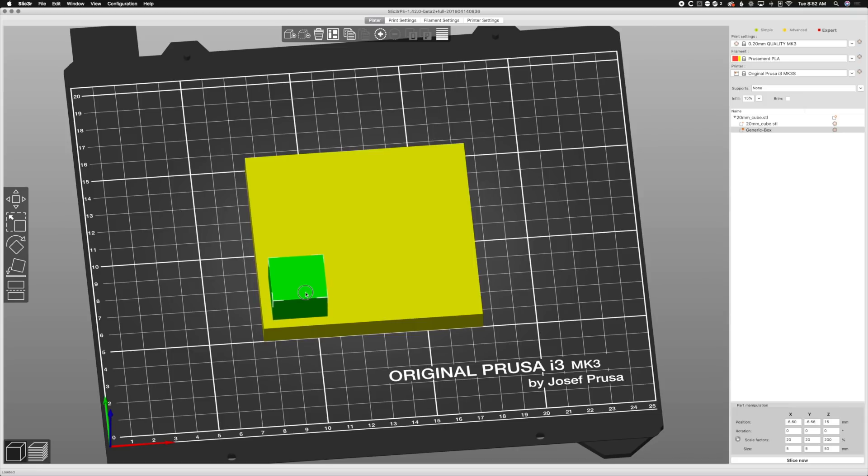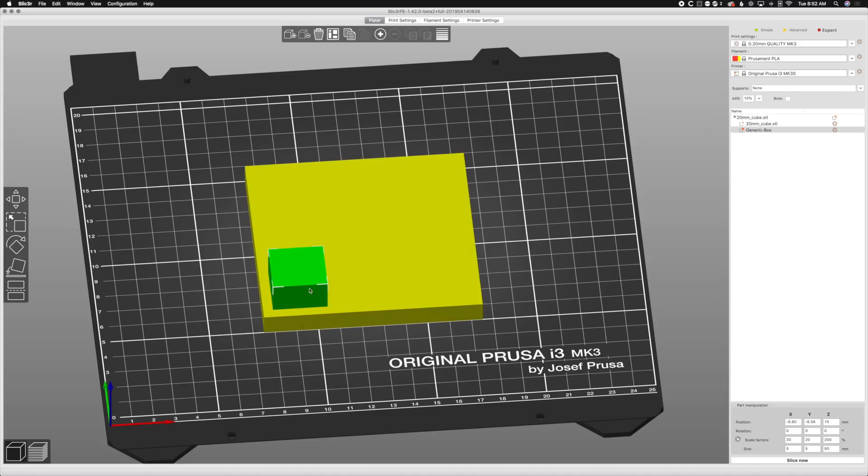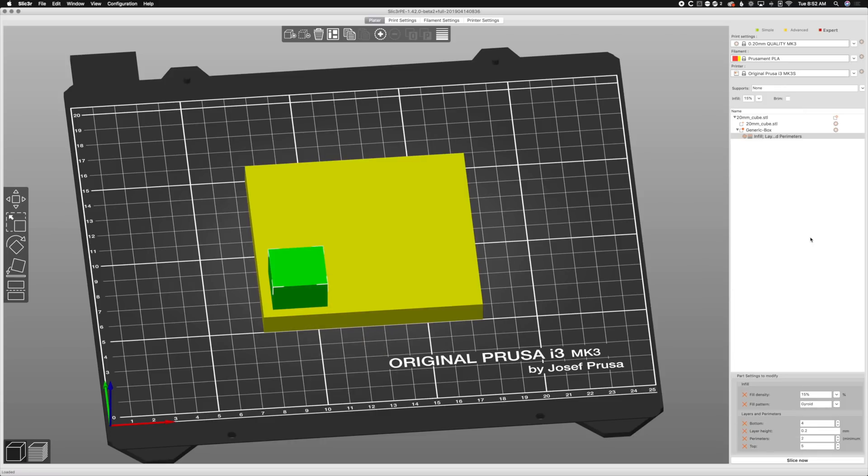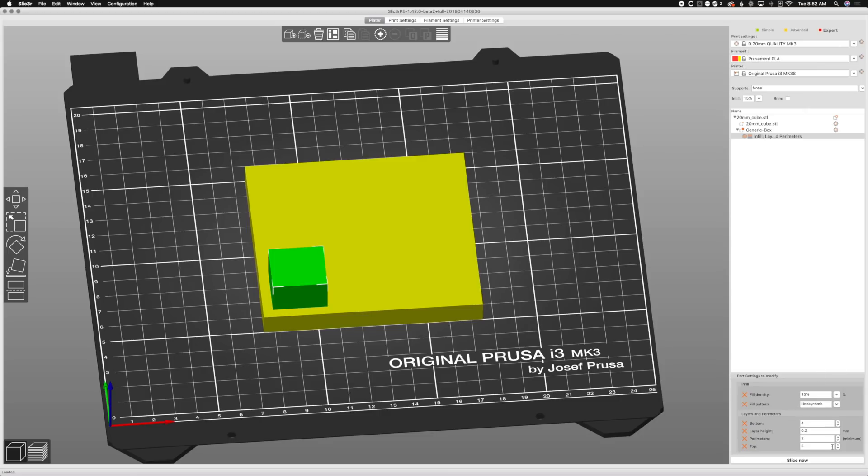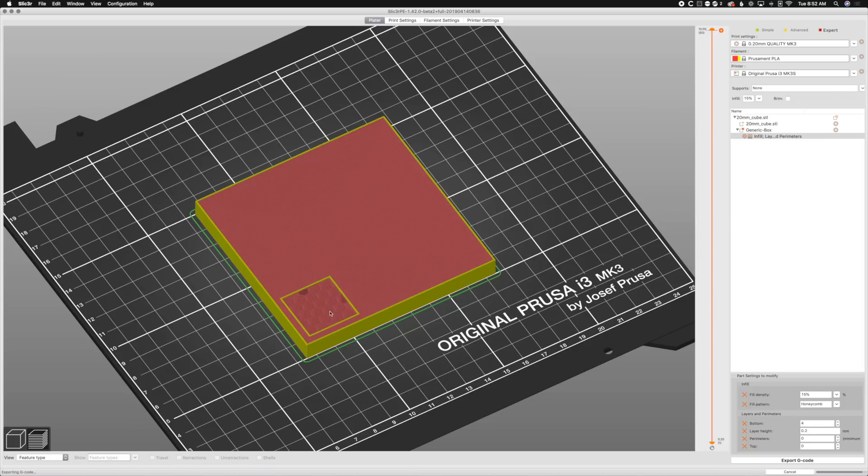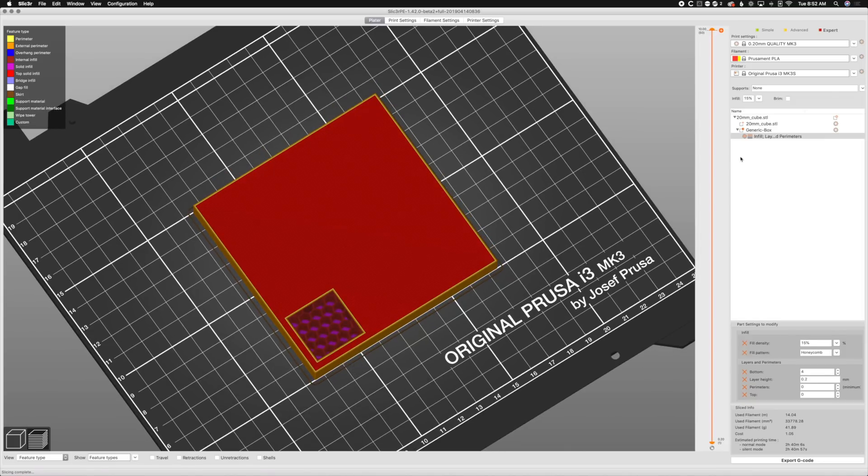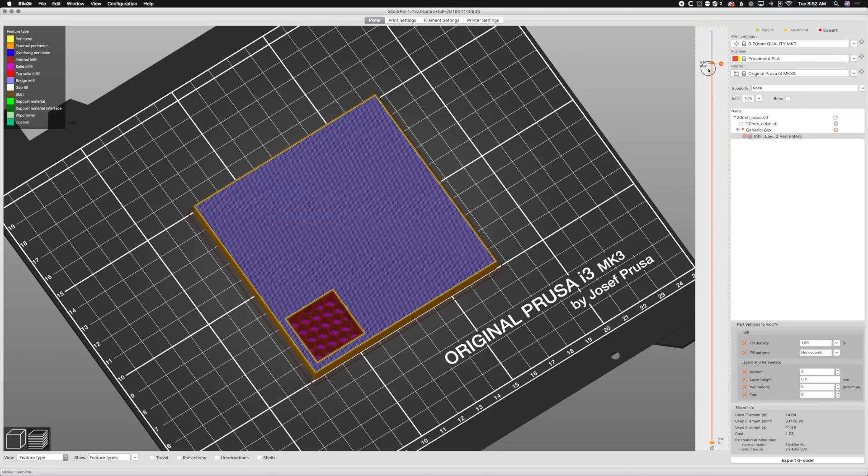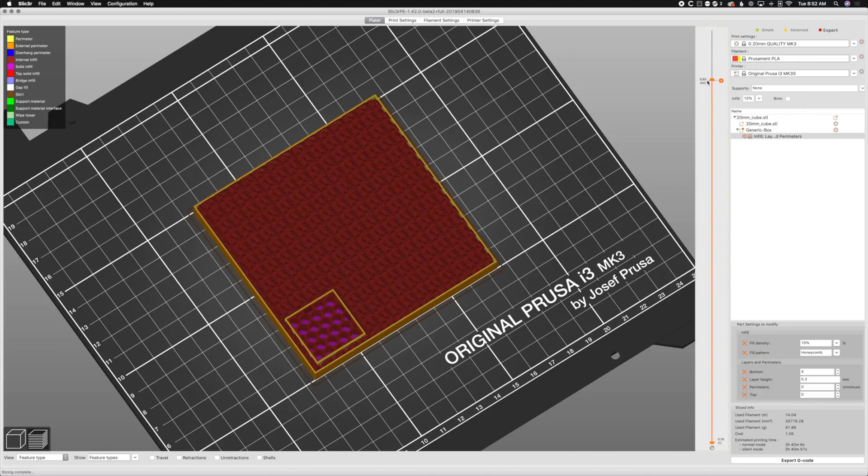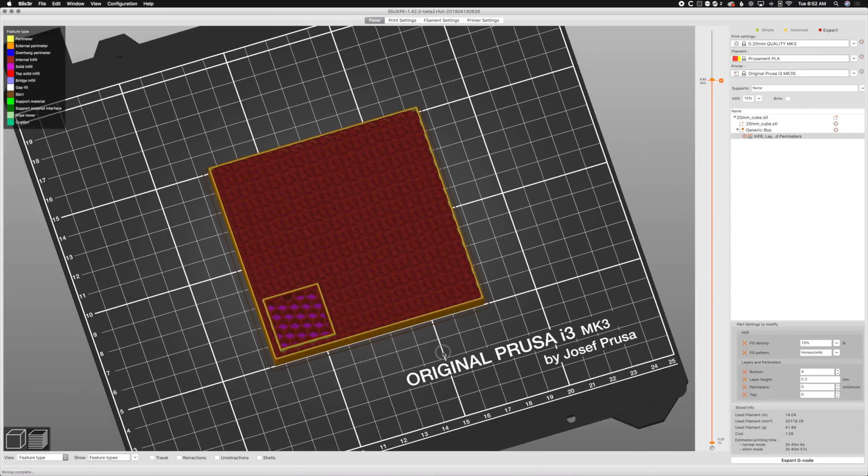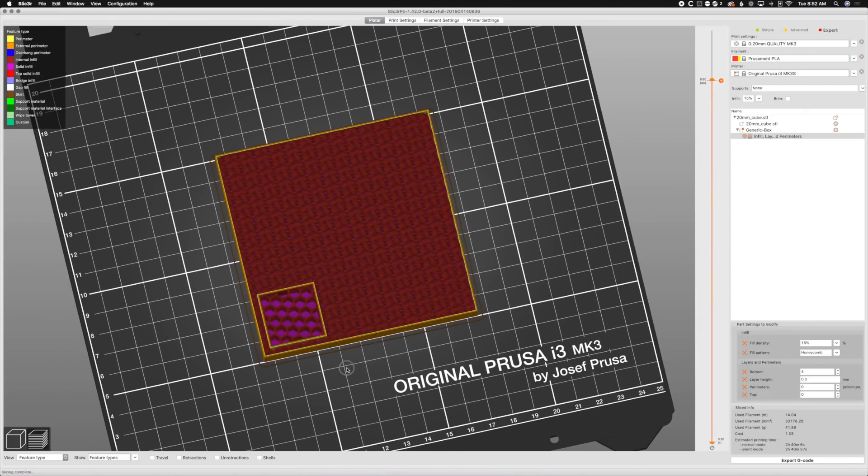We're just going to put it right here and that box is going to be our modifier mesh. We're just going to right click it and we're going to add infill, and we're going to add layers and perimeters. Fill density we'll leave it at 15%. We will change the pattern to honeycomb, and no top layers, no perimeters. When we hit slice here, you can see it modified it.